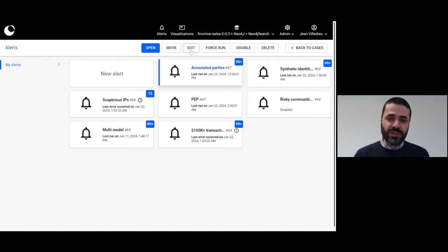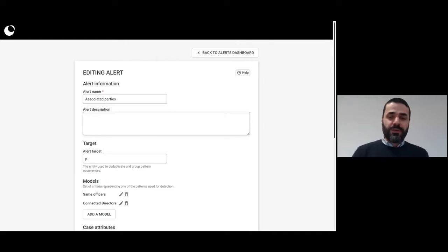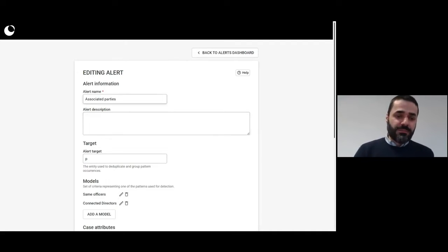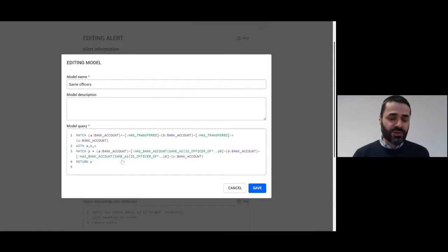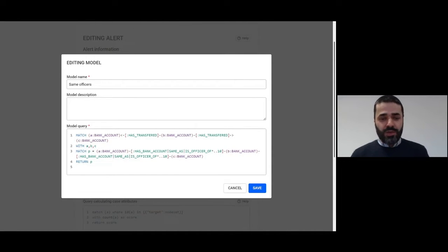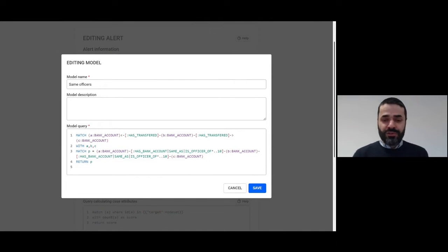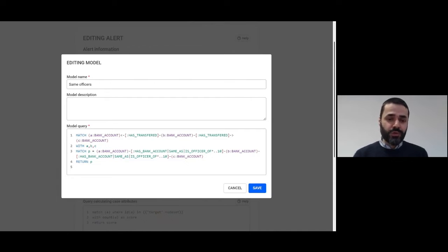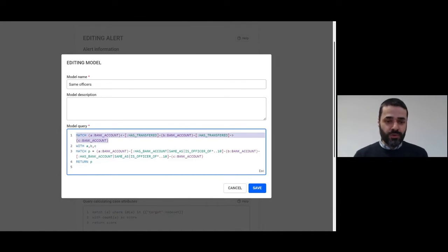This is an example of an alert. It's called Associated Parties and it's based on a graph pattern. It's actually the same exact graph pattern that I showed earlier. We are looking for situations such as bank accounts that are sending money to two other bank accounts. That's described in this section.